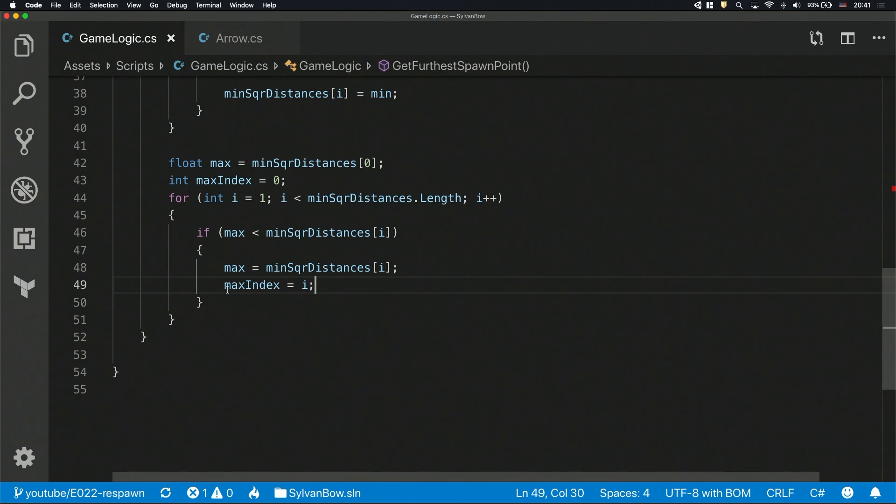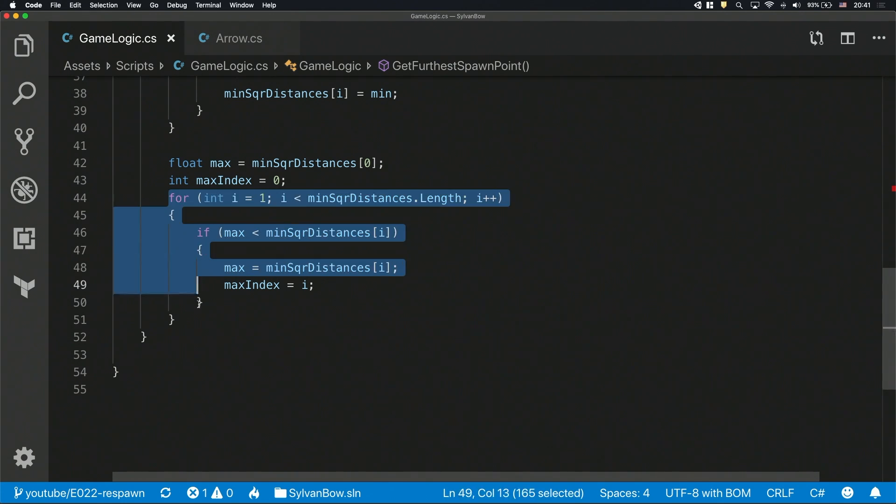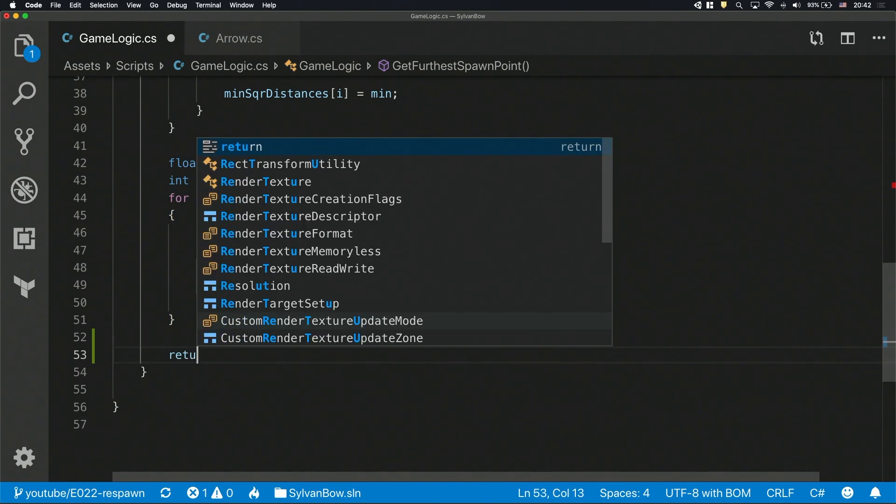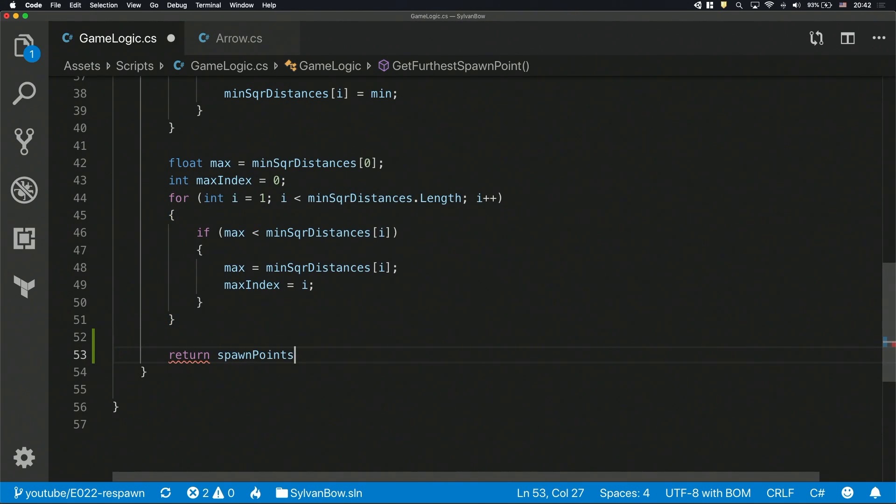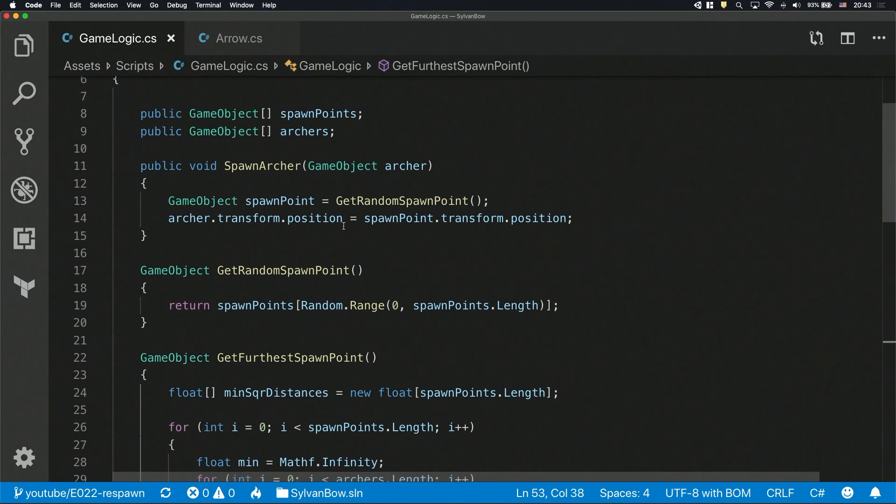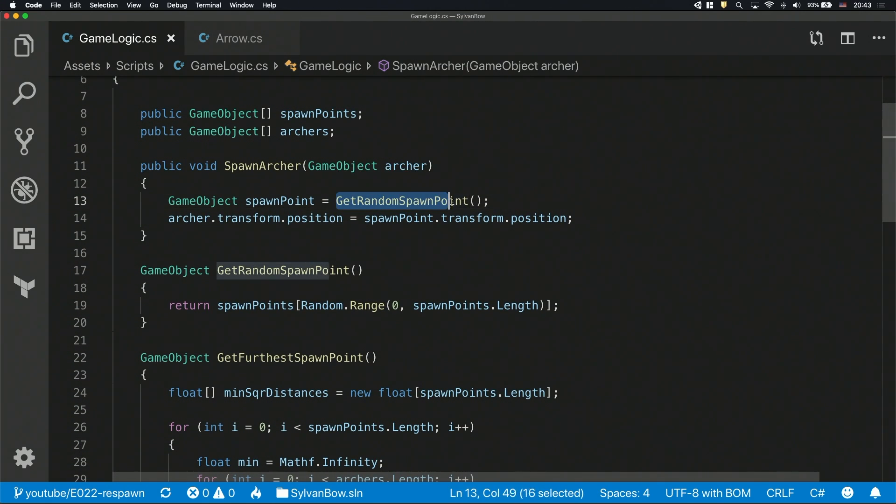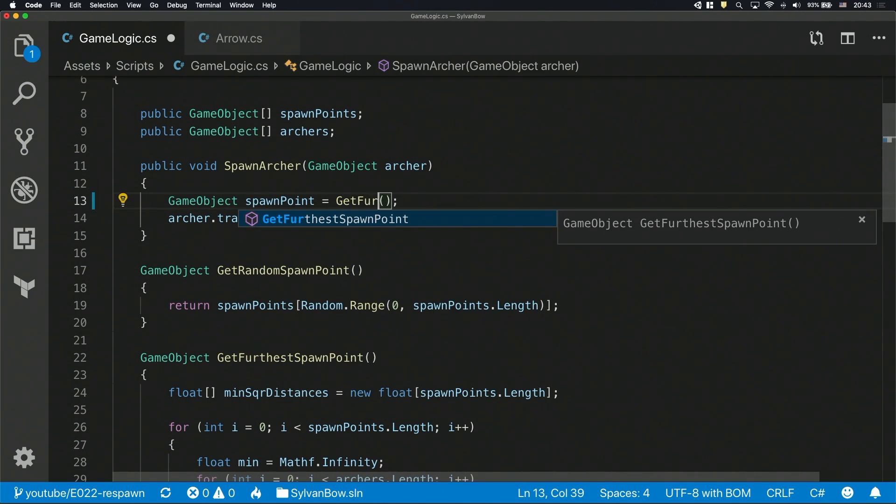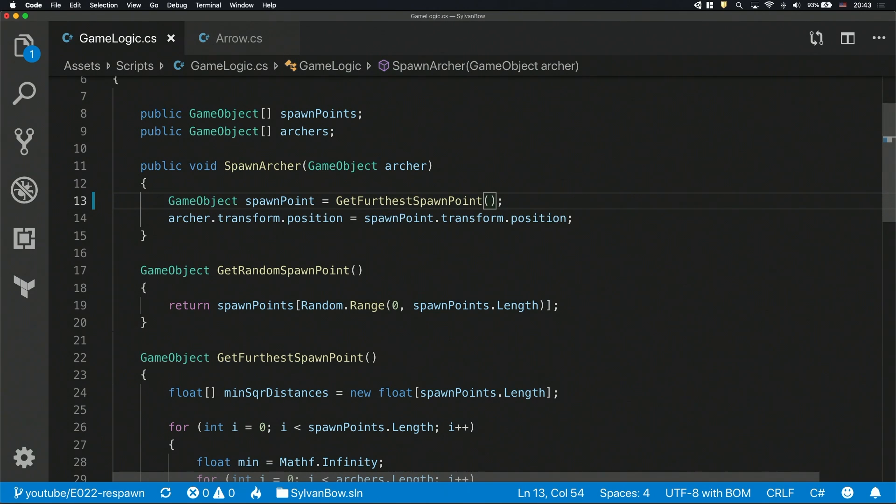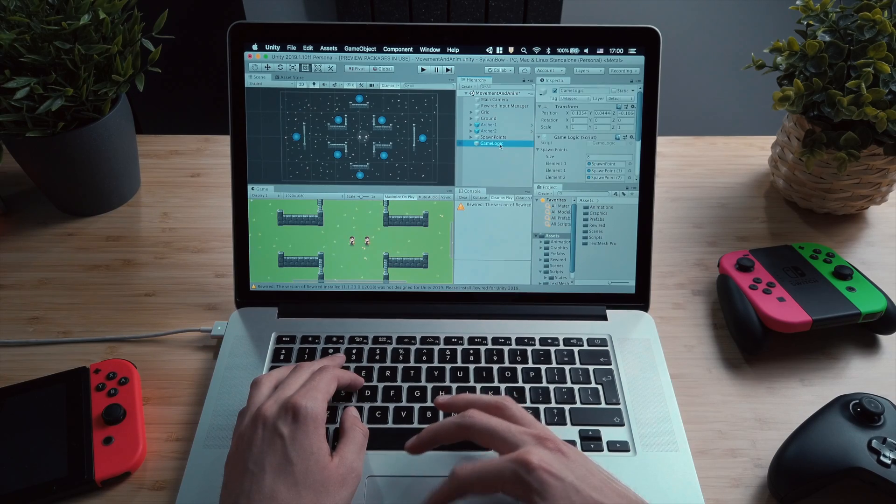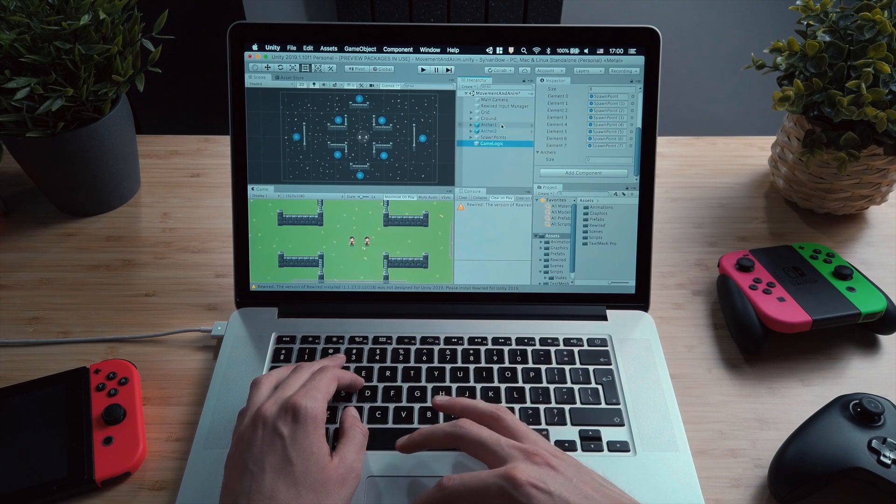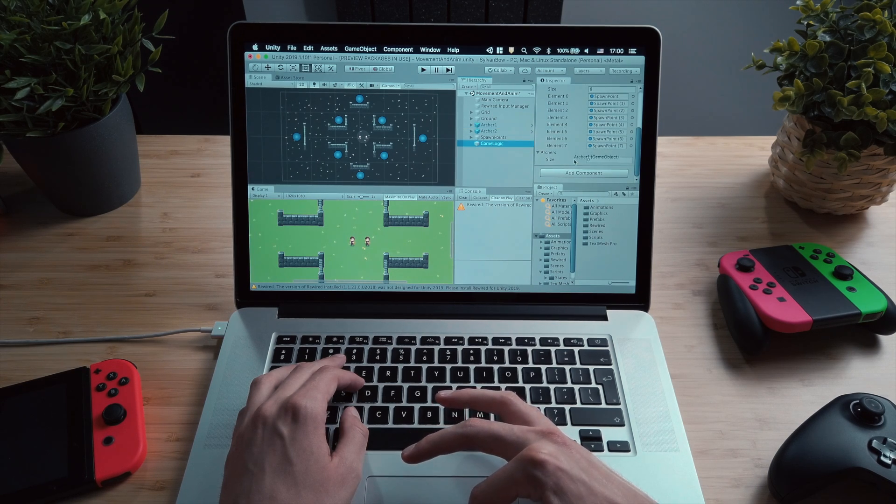When the for loop went through all the squared distances, we'll know for sure which spawn point is actually the furthest from the archers. And to wrap up this complicated function, we need to return the spawn point itself. That was complicated, I hope I made sense. Now, if we change the function calling the spawnArcher function, then we can see how our awesome and overcomplicated logic works. And don't forget to drag the archers into the GameLogic's archers array.